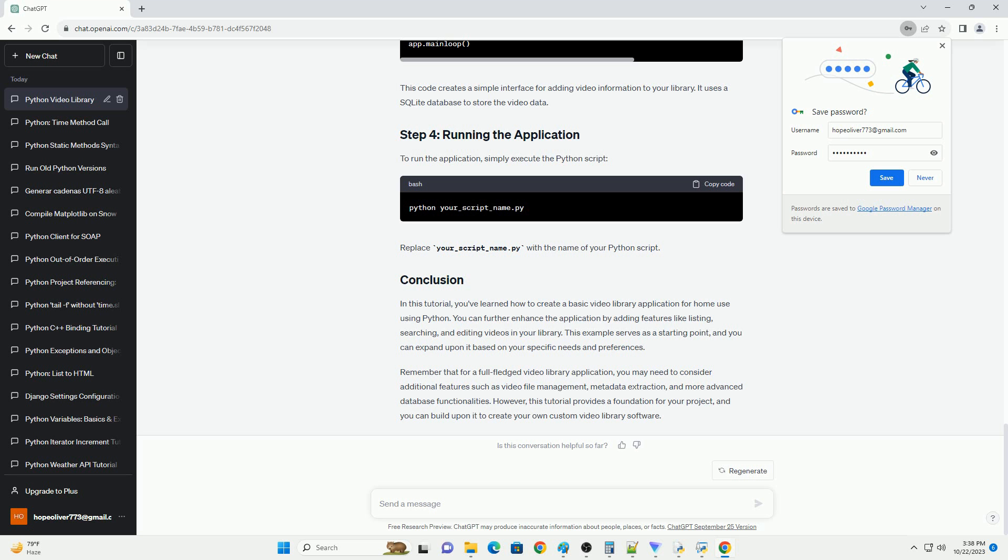In this tutorial, you've learned how to create a basic video library application for home use using Python. You can further enhance the application by adding features like listing, searching,